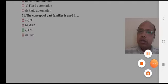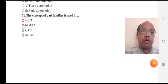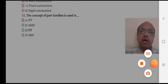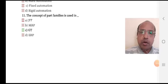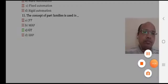Solve the multiple choice question test which is allotted to you in Google Classroom.